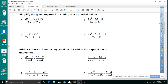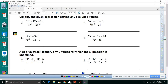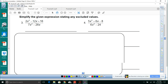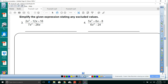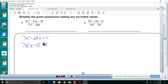Simplify the given expression stating any excluded values. We need to set the denominator equal to zero. For 7x squared minus 28x equals zero, take 7x out, leaving x minus 4. So x cannot equal 0 and x cannot equal 4 — those are your excluded values.